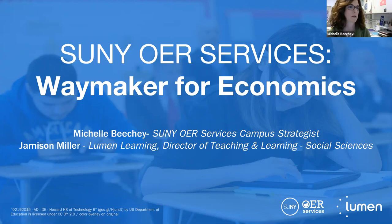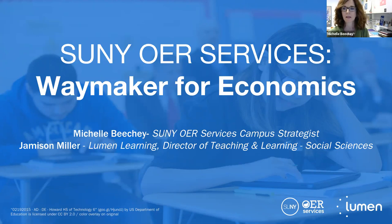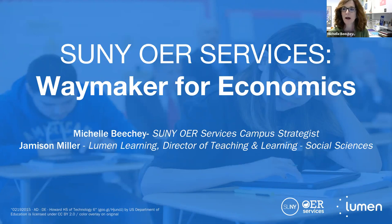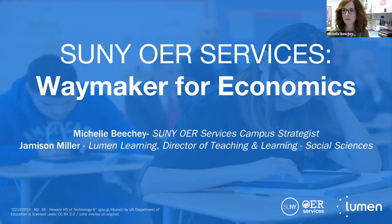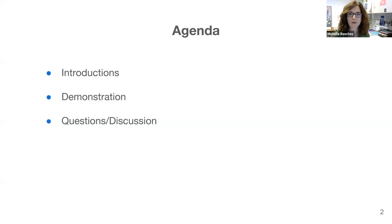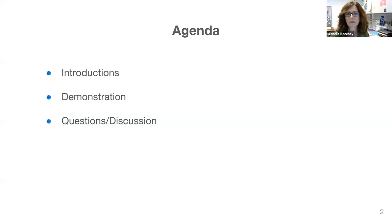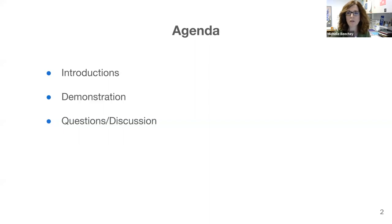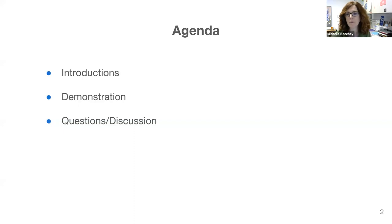Okay, so I guess we'll go ahead and get started. On behalf of SUNY OER Services, I want to welcome you to the brief webinar we're having today on Waymaker for Economics. I am Michelle Beachy and I'm joined today by Jameson Miller from Lumen Learning as well as Laura Murray from Lumen. We're going to begin just by providing a brief overview of SUNY OER Services and the partnership that SUNY has with Lumen Learning. Then we'll move into a live demonstration of Waymaker for Economics and we'll leave some time for questions.